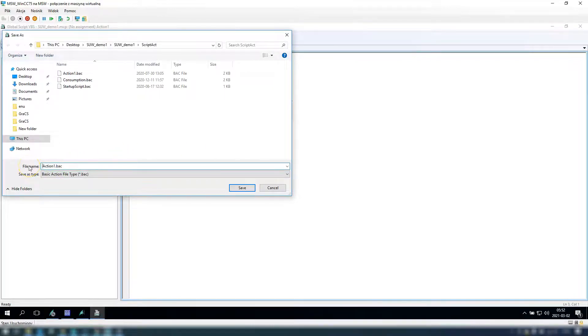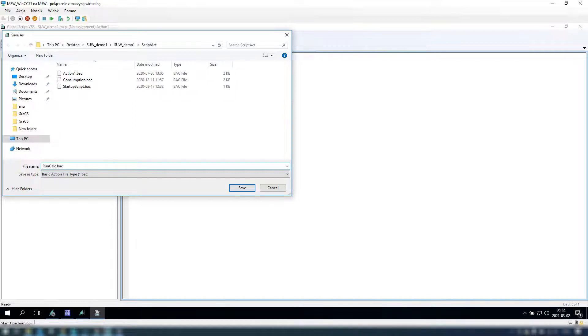Of course we can make the name of this script. Let's say it will be run calc on trigger.